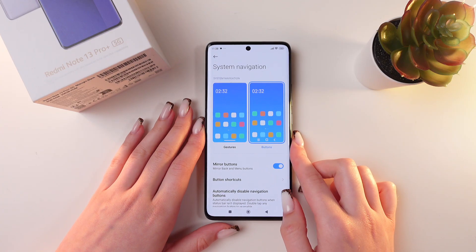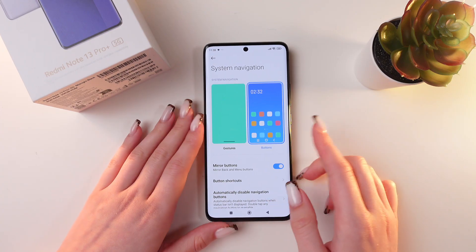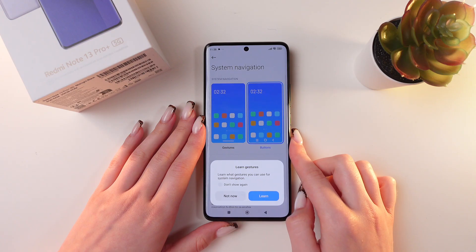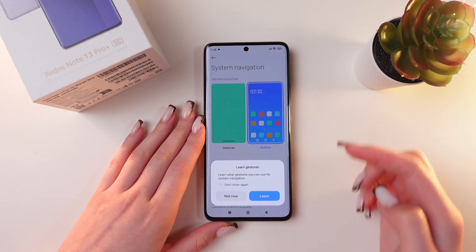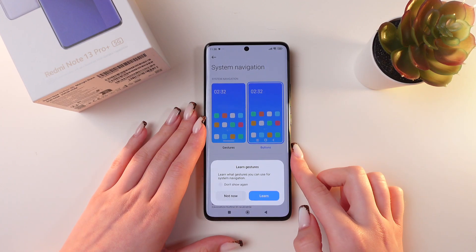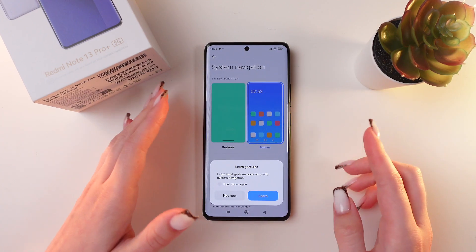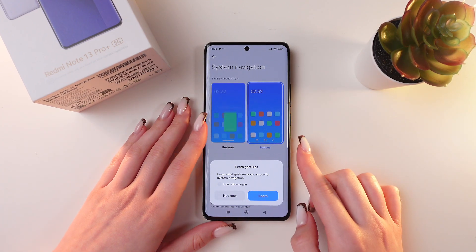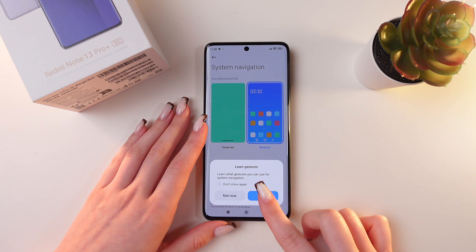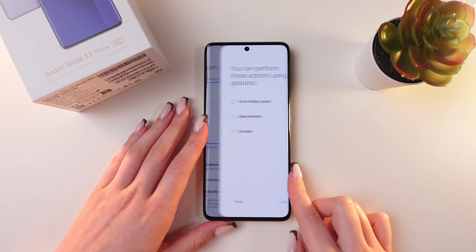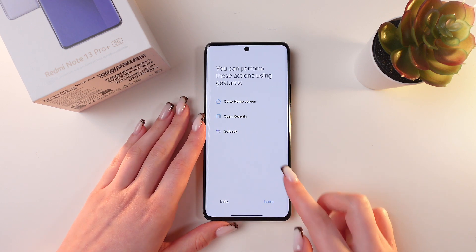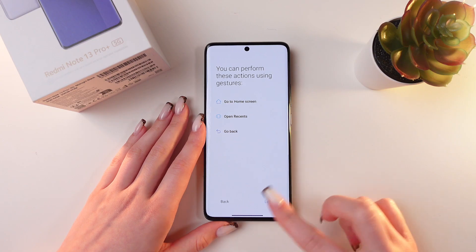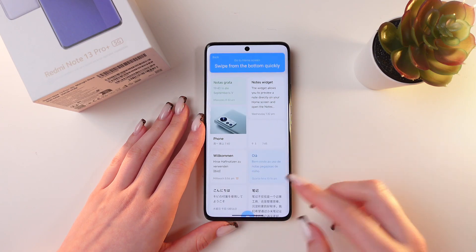Click it and right here you can switch to gestures by clicking on this option. You can also go through a short tutorial on gestures — let's click the Learn button and here you can see the tutorial.